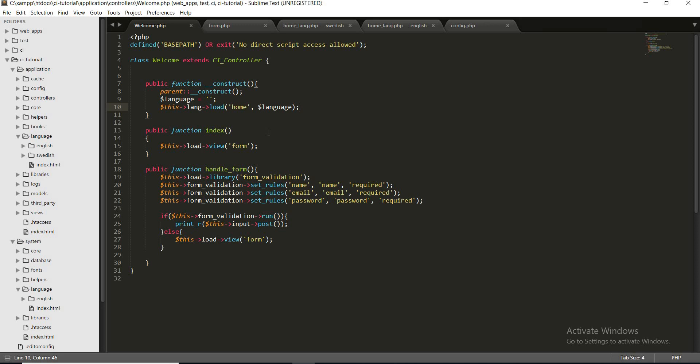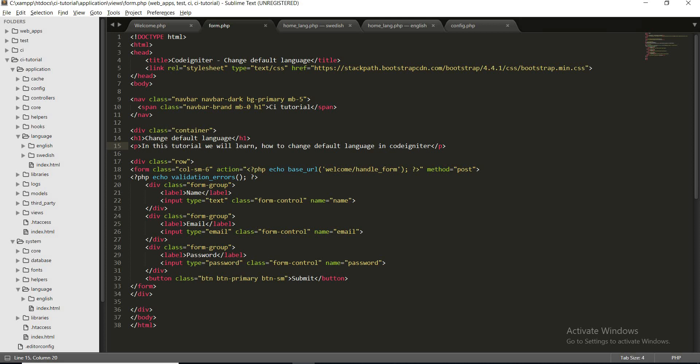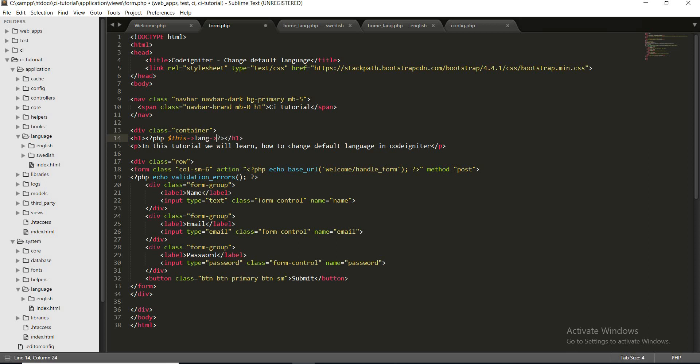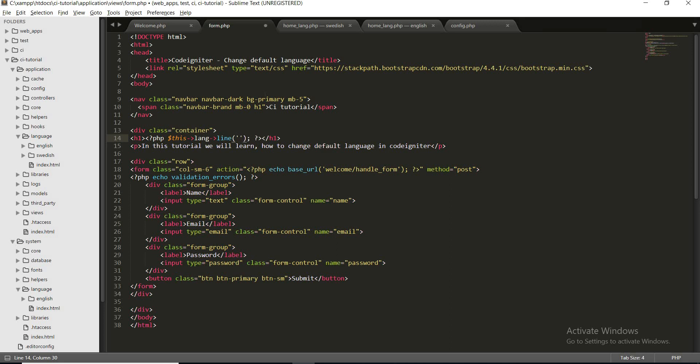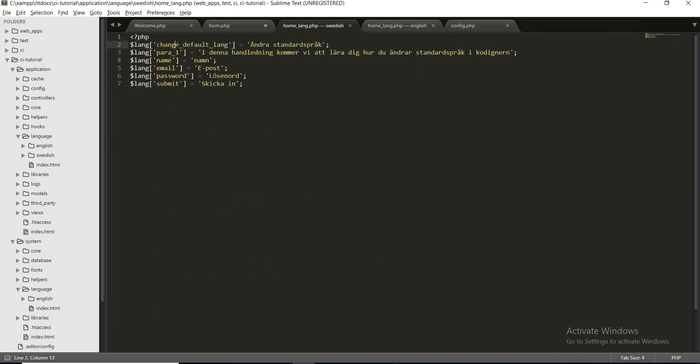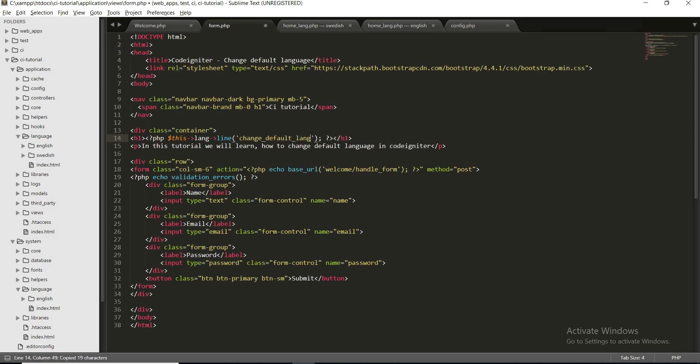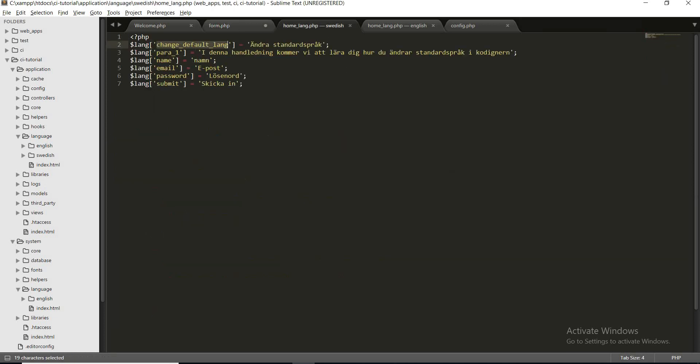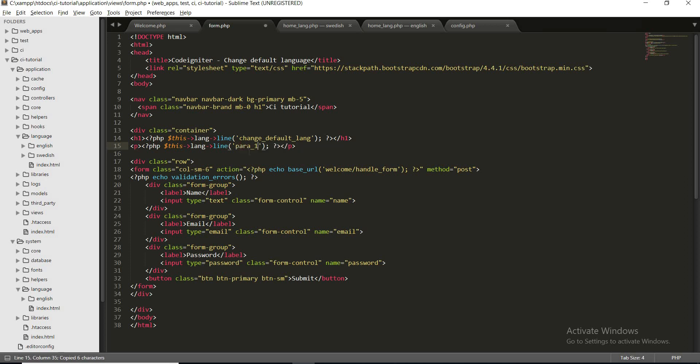So we have loaded our language file. Our next step is to translate the content, so let's move. We need to use this lang line and the language key, so in our case it is change default lang, and this language will be para 1.